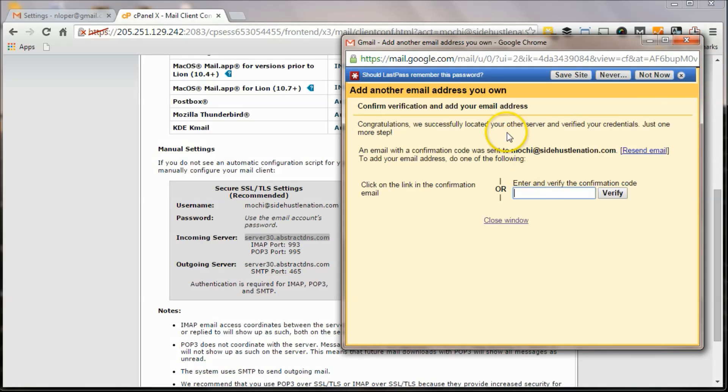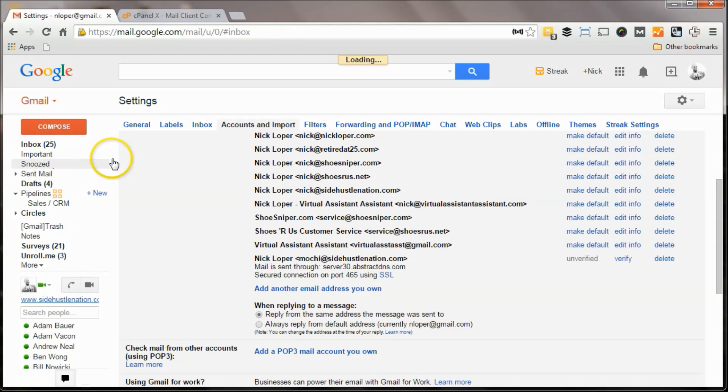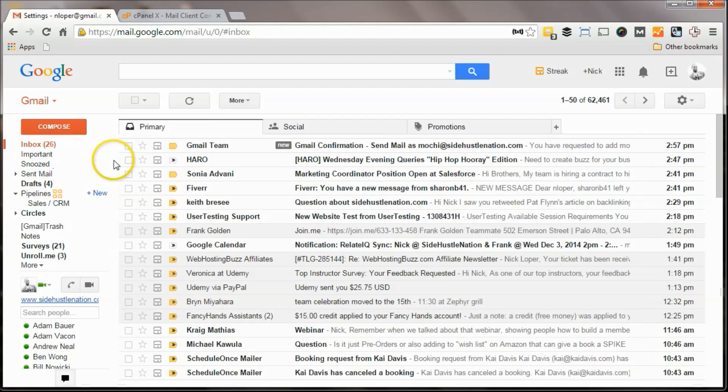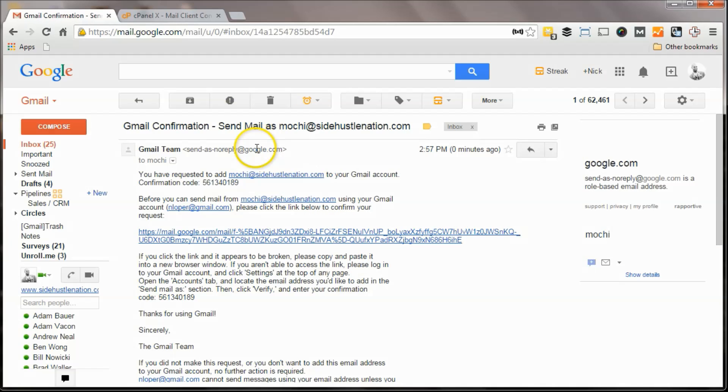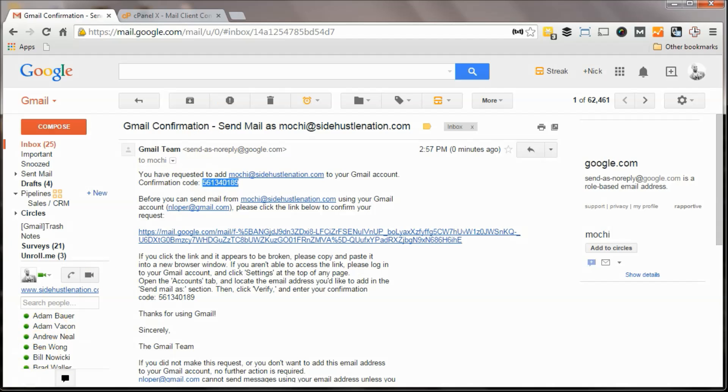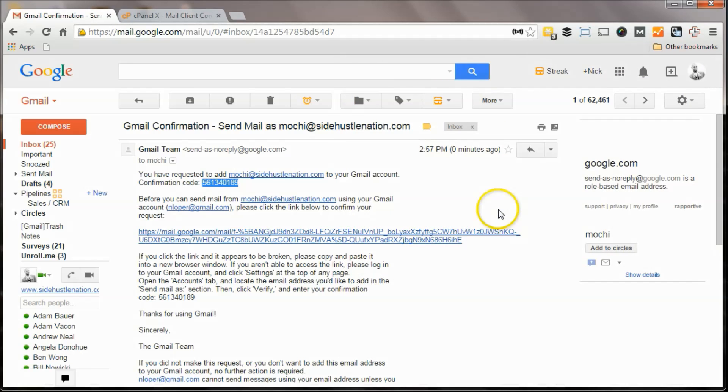Okay, so now it's going to ask me to punch in my verification code. Now if we go back to our inbox, we should see Gmail team, Gmail confirmation, send email as mochi at SideHustleNation.com. So here's that confirmation code. We'll grab that, punch that in here, and verify. And now you're all set.